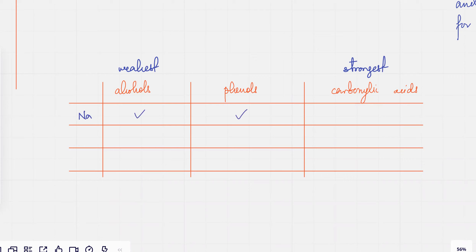With sodium, all of them react with sodium. With bases — NaOH — alcohols are terrible acids, they don't react, but phenols and carboxylic acids would react.